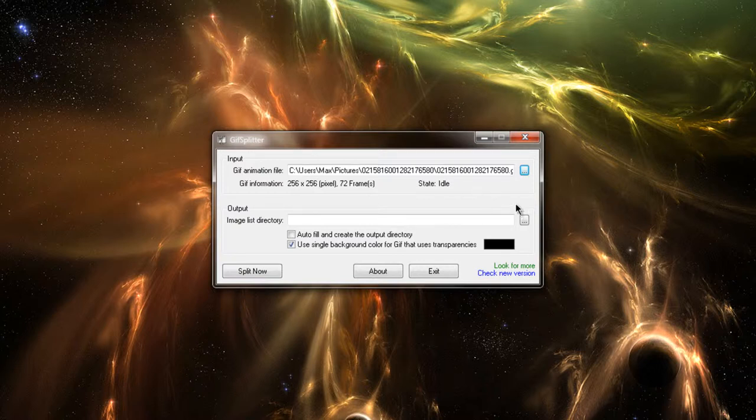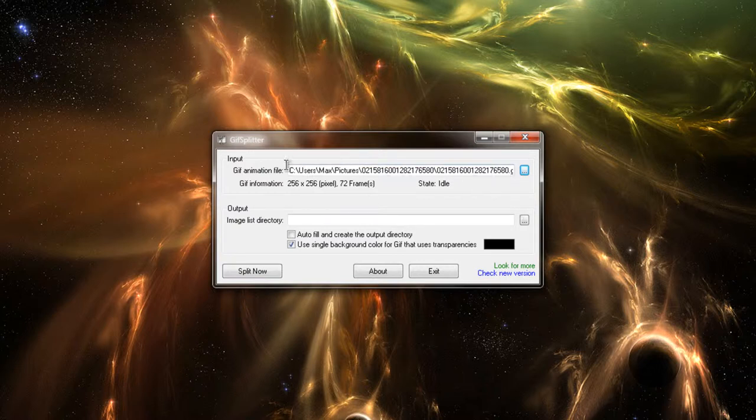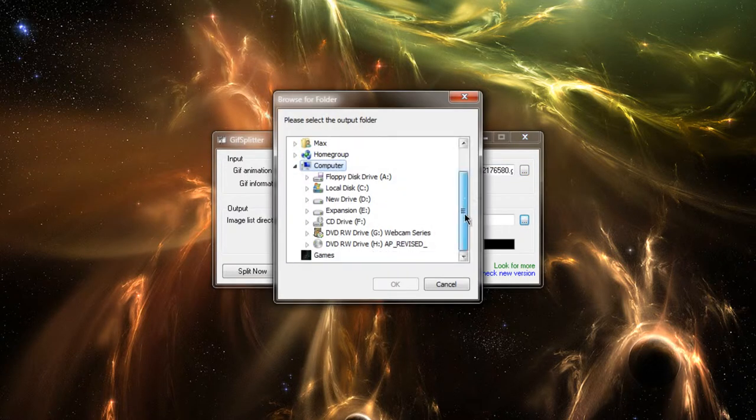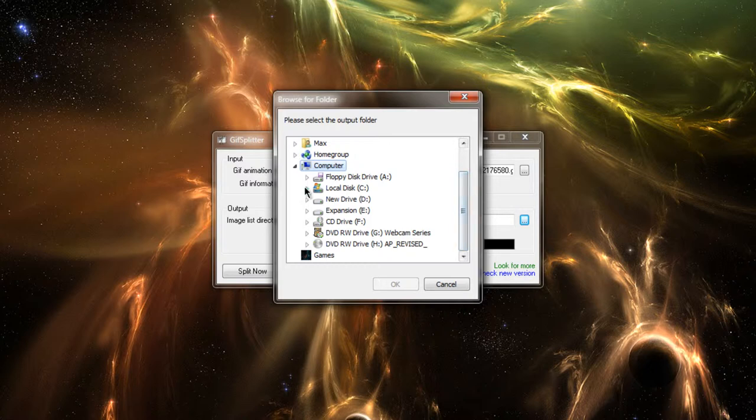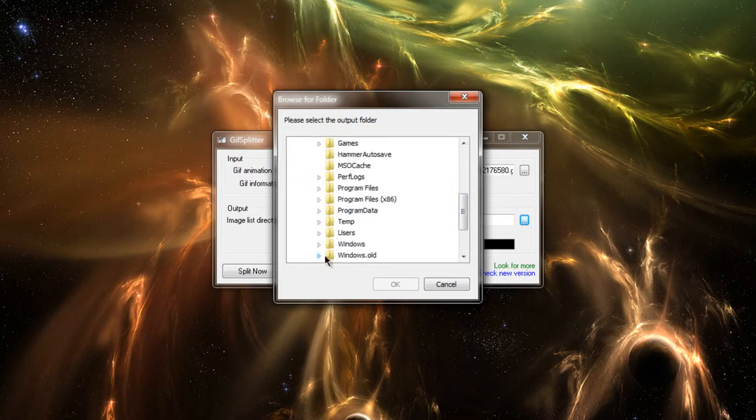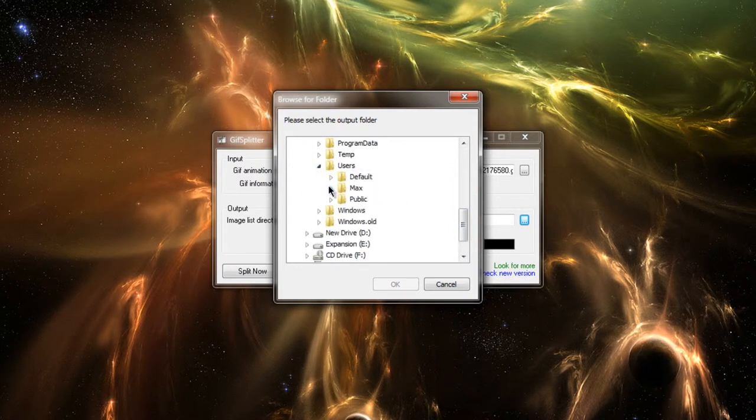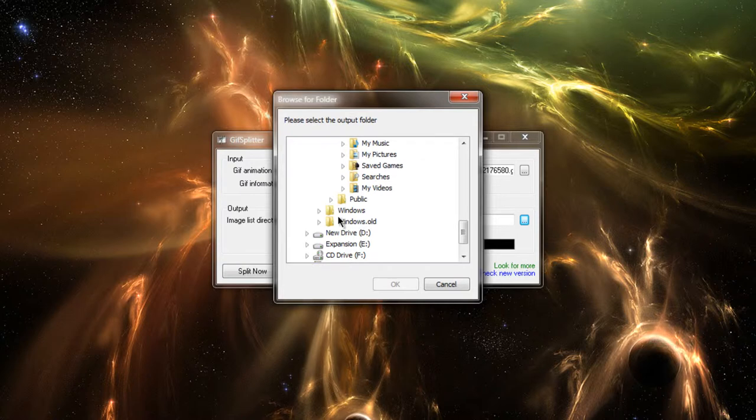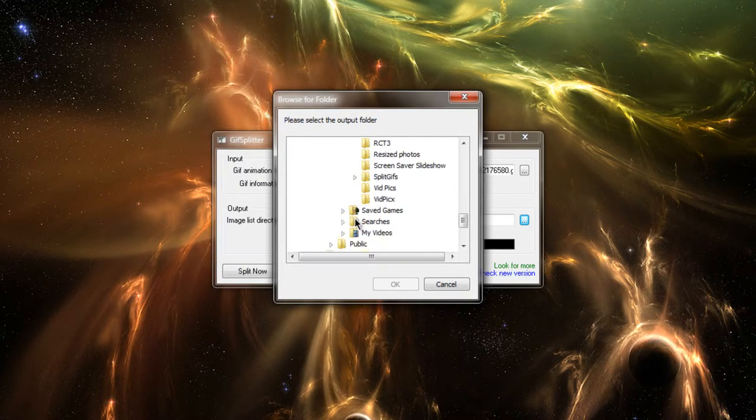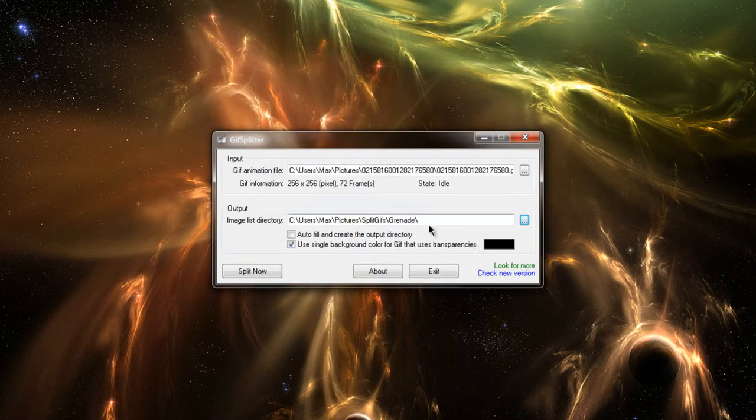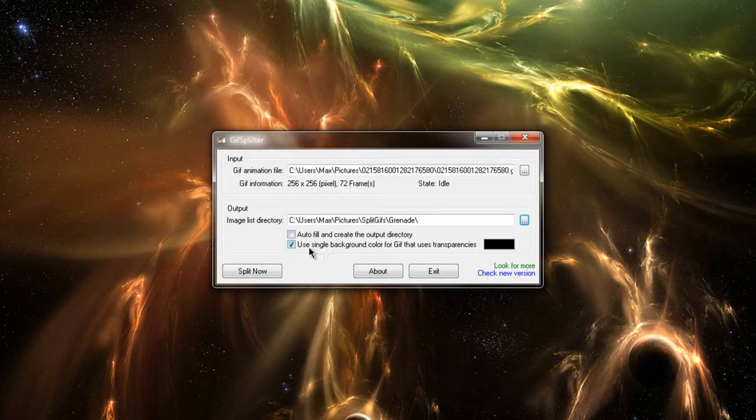After you select it in this top options bar, in this bottom one, you go to the Output directory, which is where it's going to copy every frame into its own unique picture file. I'm going to where I want it saved right now, and then you just hit Split Now.